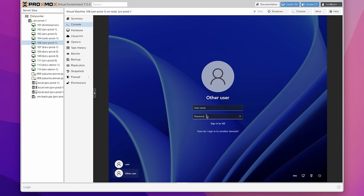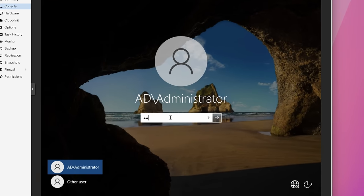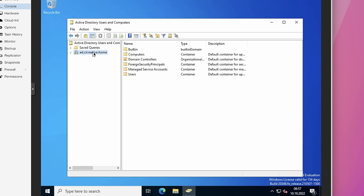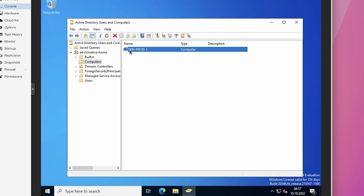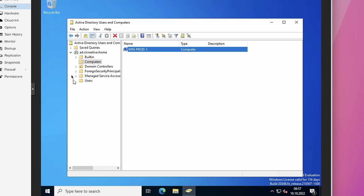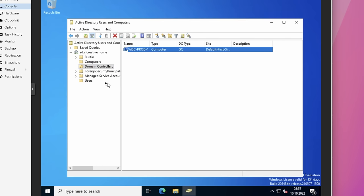Switching to my Windows server and logging in with a domain administrator account. In the Start Menu under Administrative Tools, open the Active Directory Users and Computers program. This is where you can manage users, groups, and computers. Under Computers, you'll find the new Windows PC — WinProt1 in my example — and you can inspect details like the computer object, operating system, and location. The domain controllers are in a separate Domain Controllers OU, which has a special icon.